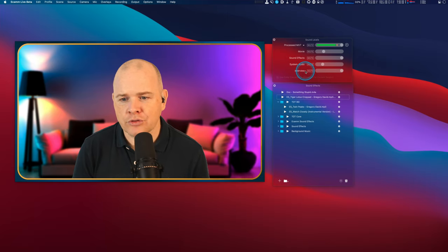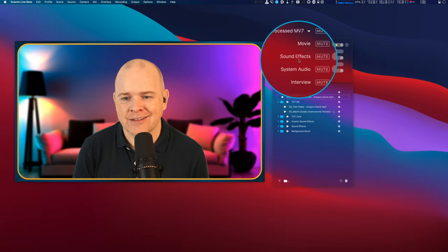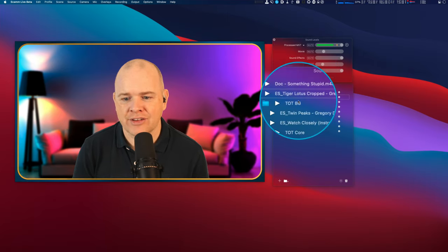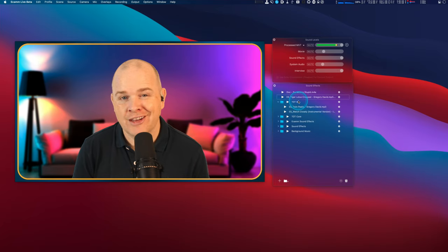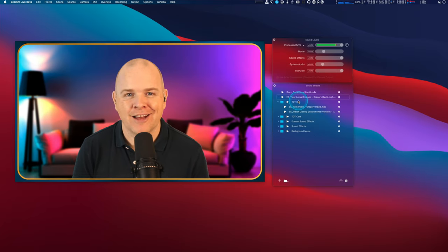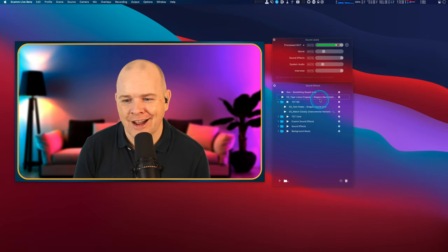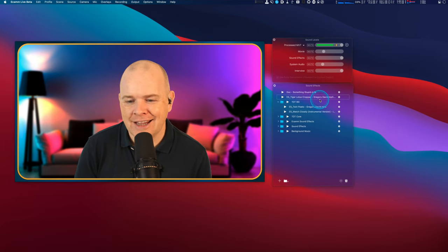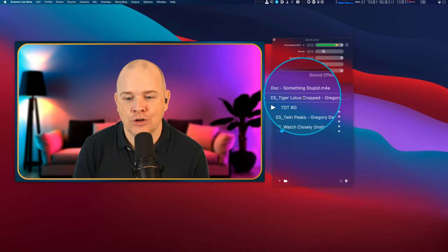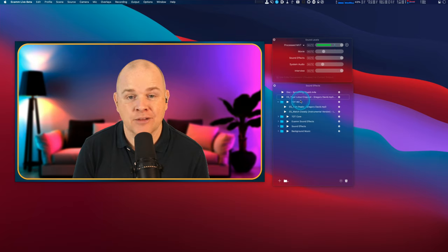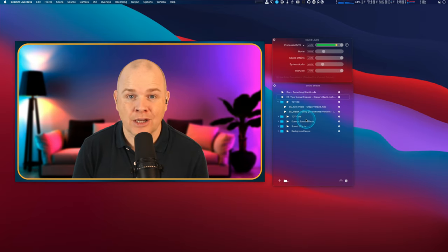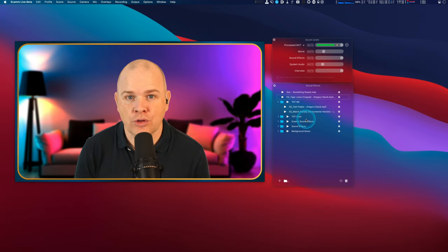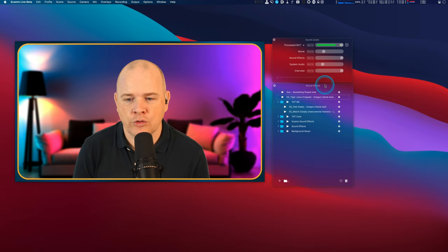The thing that I want to talk about specifically is the sound effects and the sound effects panel. The little epiphany or discovery that I had is that you can actually control the volume of each of these items that you have in your sound effects panel. You can control those all individually. So why is this important?